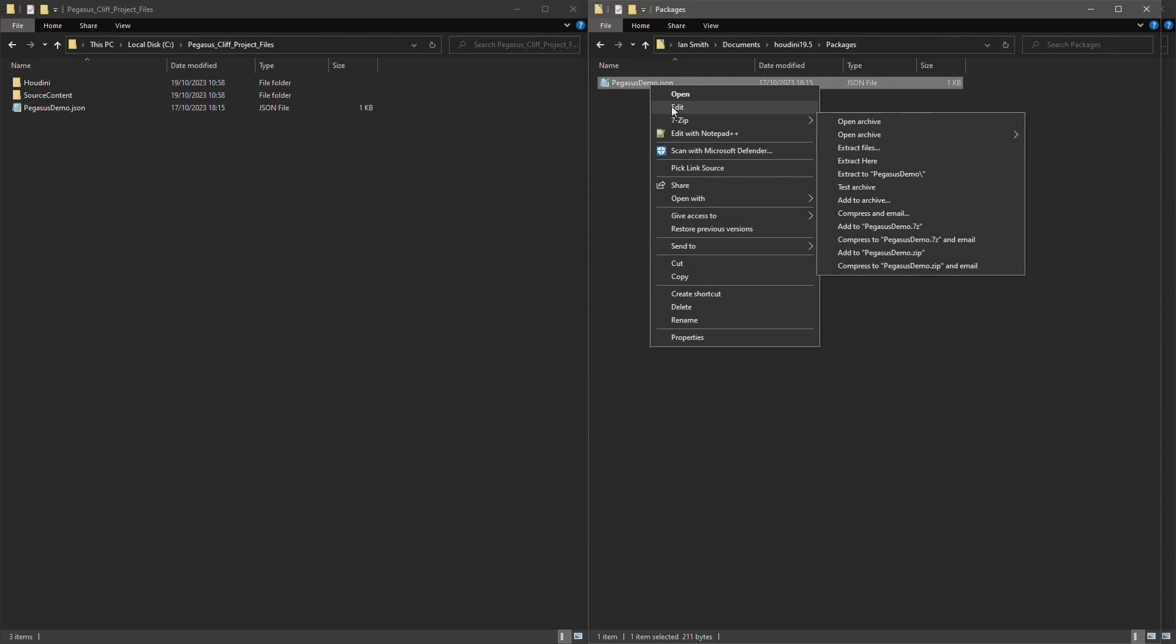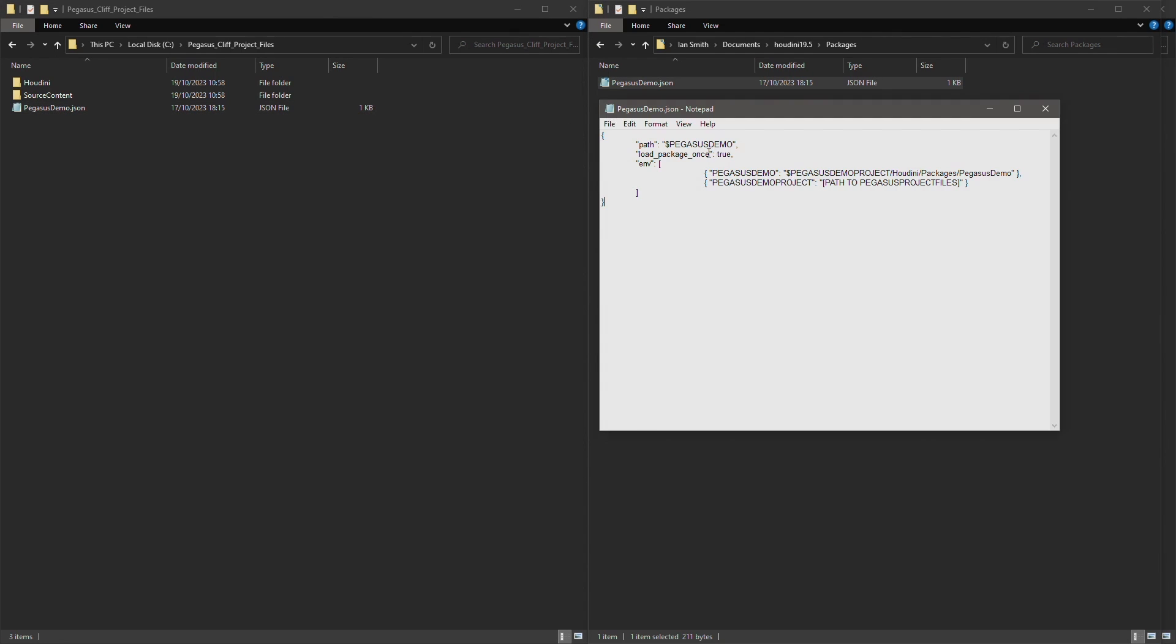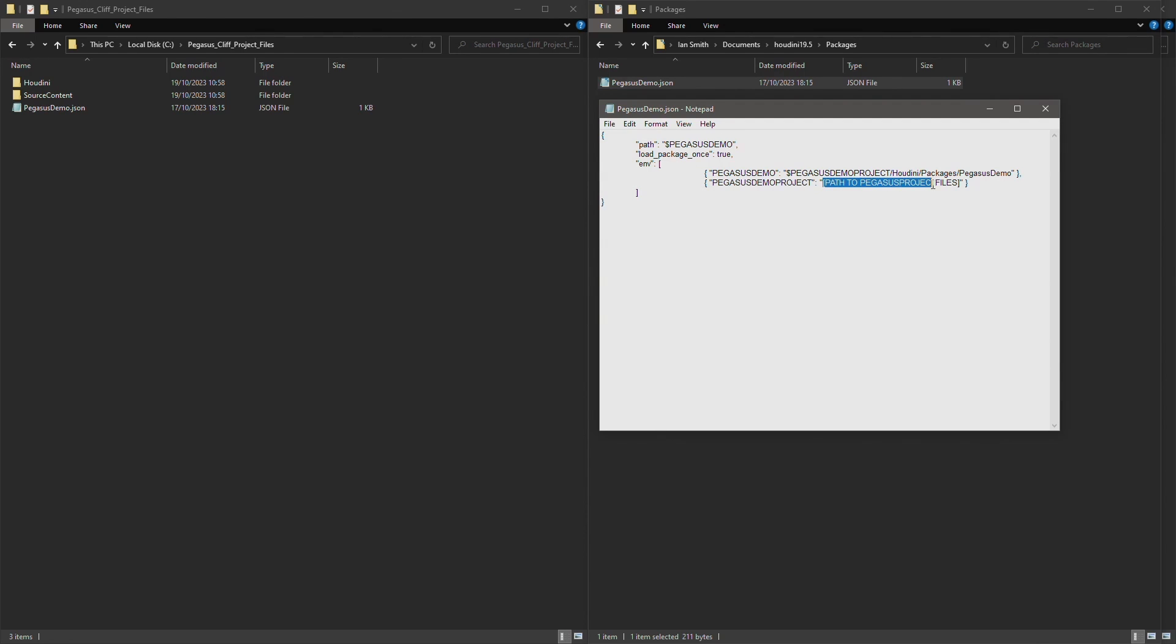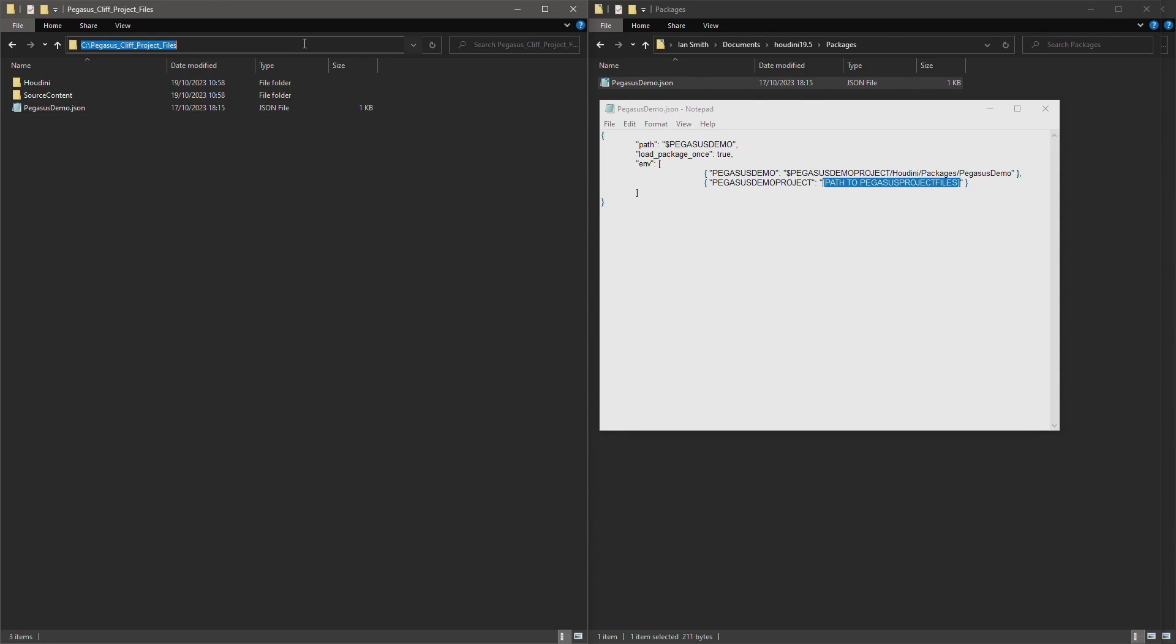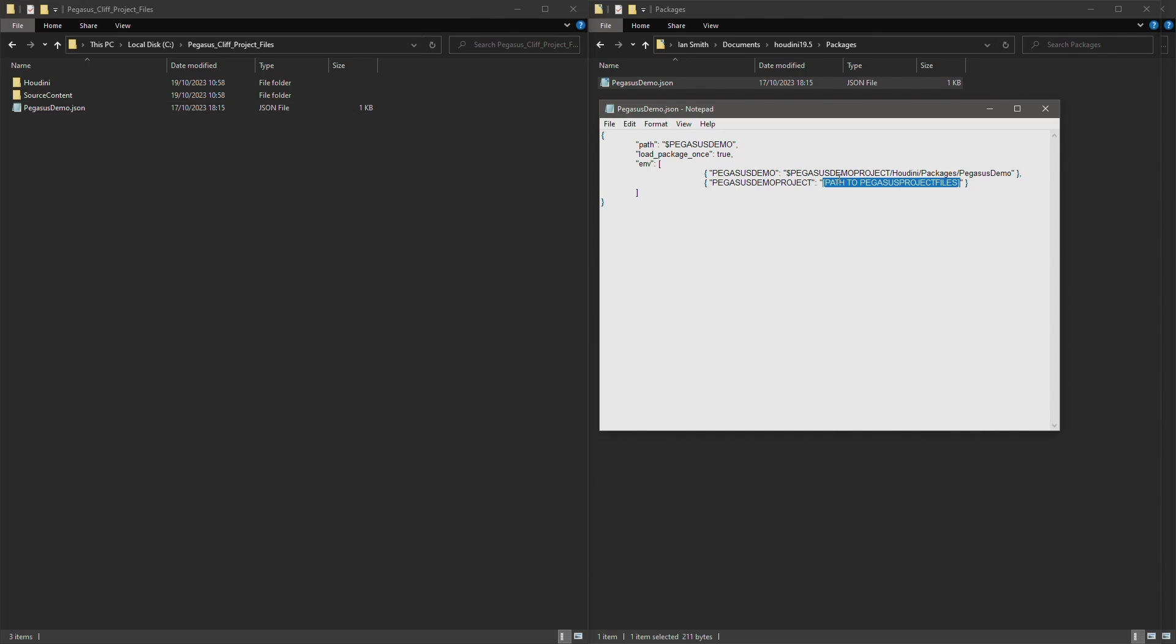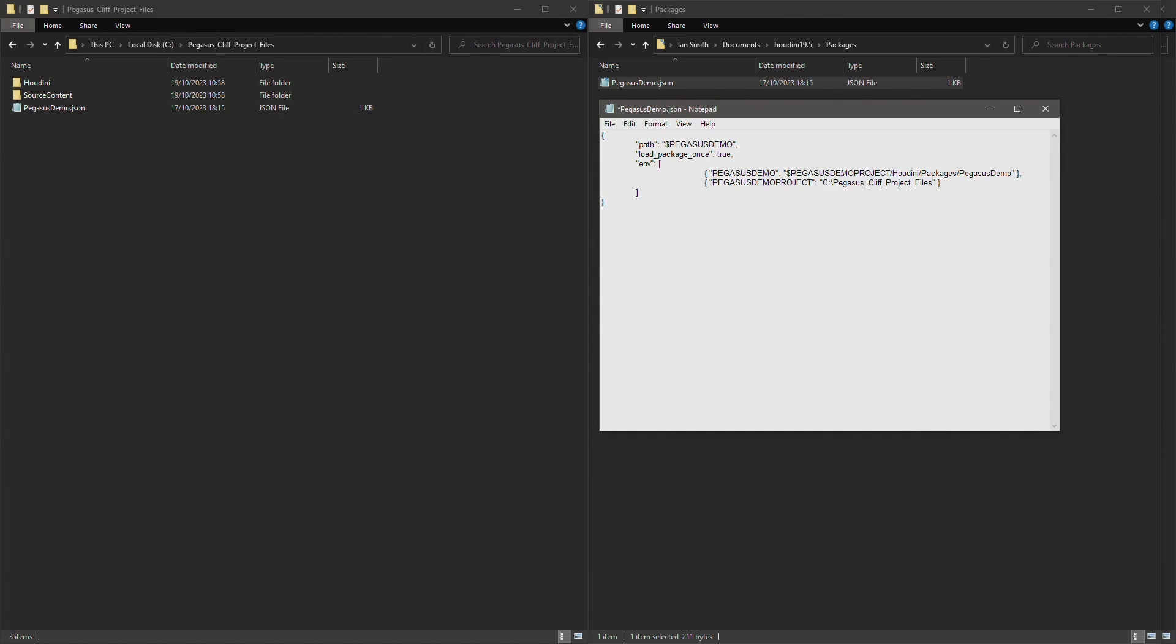Right click and edit. In this package file I'm creating two variables: one called Pegasus Demo and another called Pegasus Demo Project. And I want to set this path for the Pegasus Demo Project variable to be the path to this Pegasus Cliff project files folder. So I'm going to copy that across and replace it here. These need to be forward slashes, so let's just amend those.